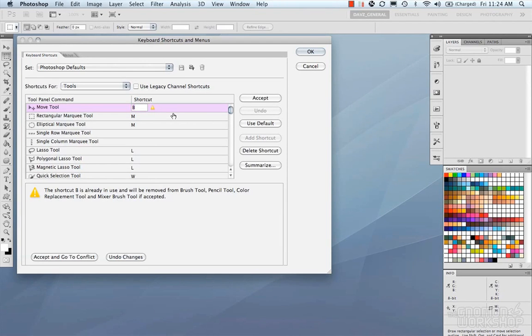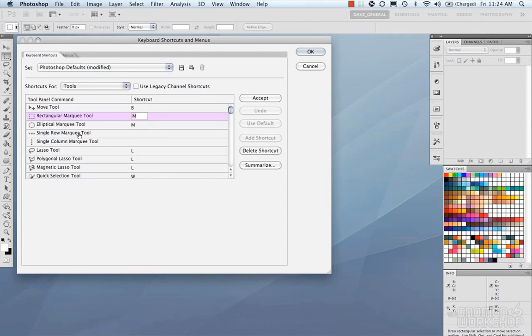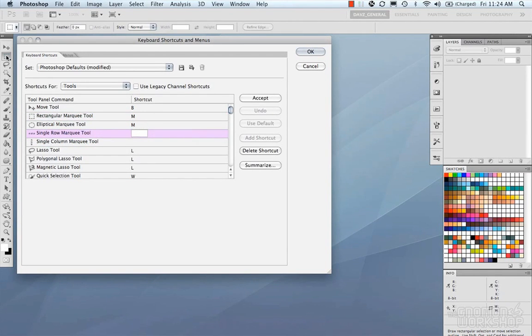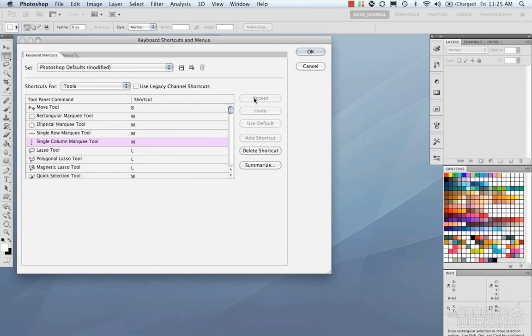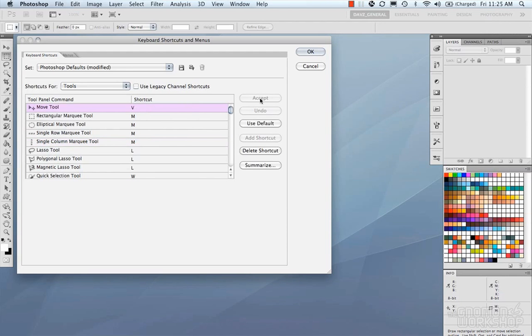So if you want to accept it, go ahead and hit the accept button. Let's move down to the single row and the single column. Now these aren't even entered. They are under the same pullout from the marquee. So if we go ahead and put M in there, and M in there, and accept that, and I'm going to switch this back to the move tool, and accept that.